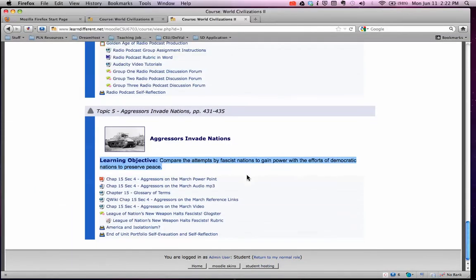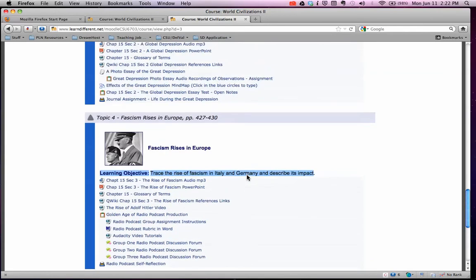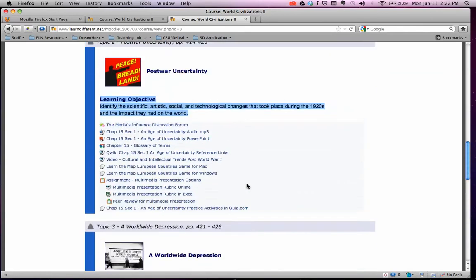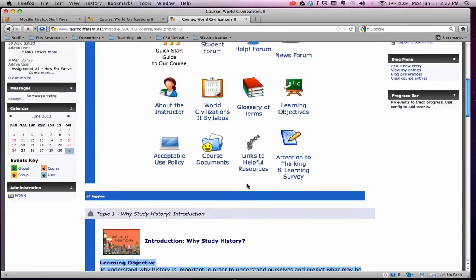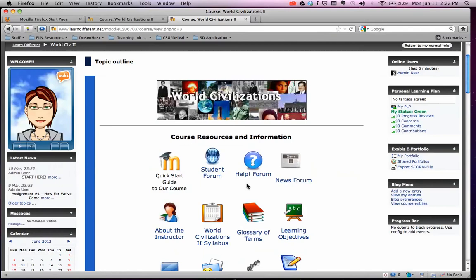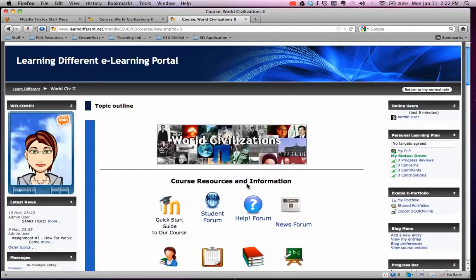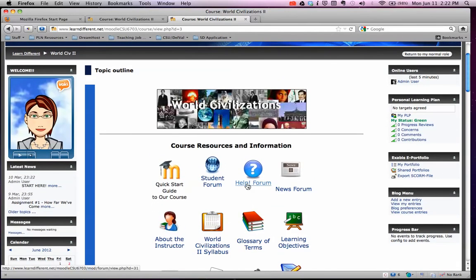So this is just a quick start guide and, like I said, we will be using class time to learn more about the site. I hope you have fun with it.